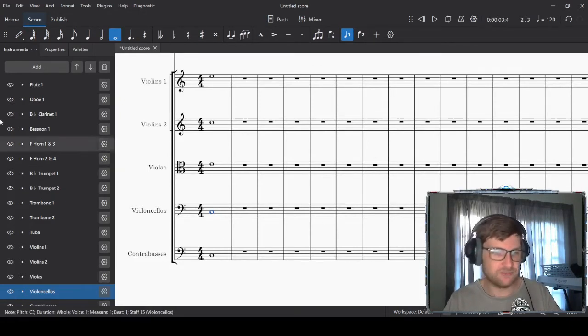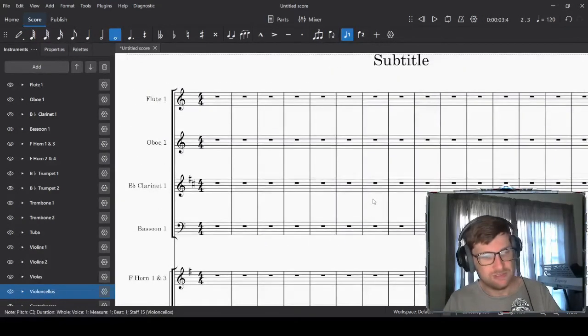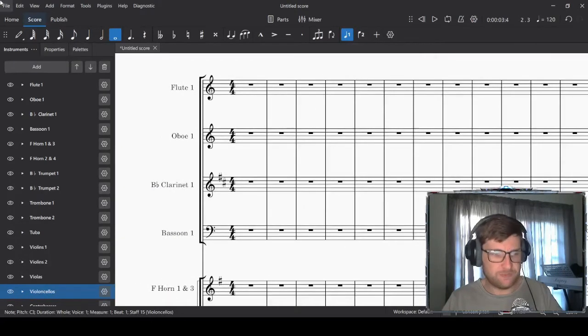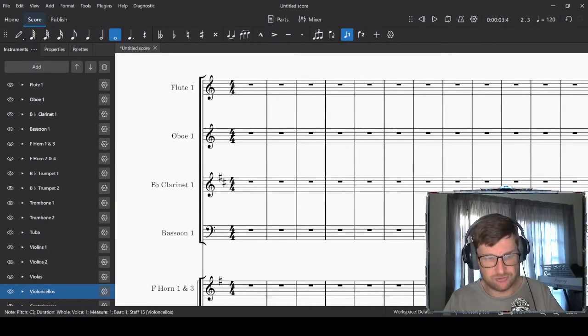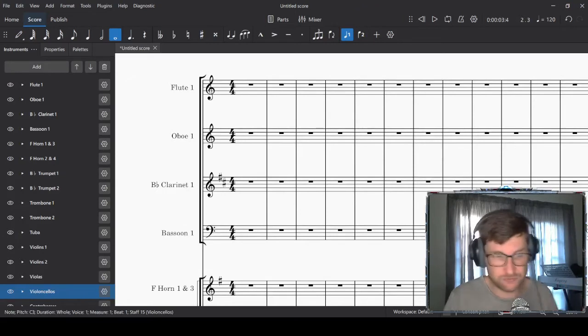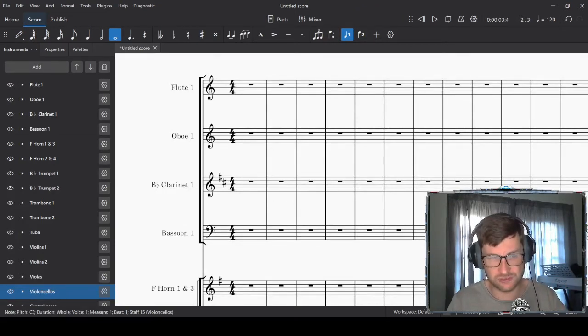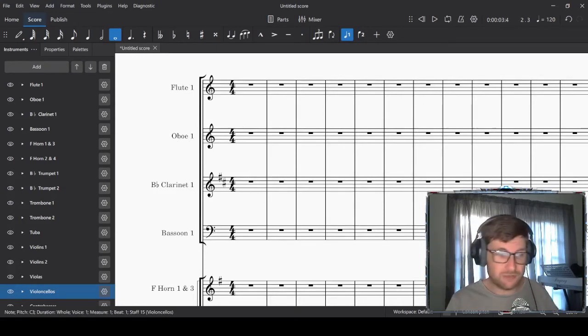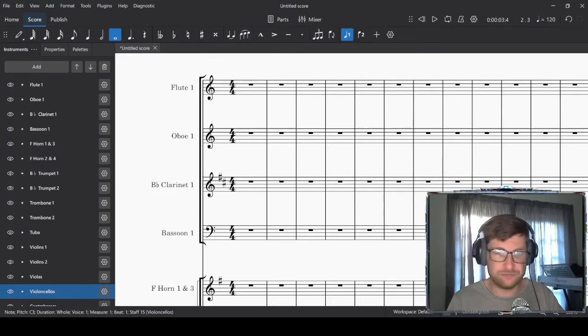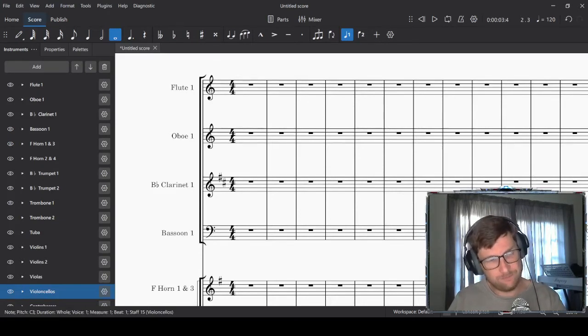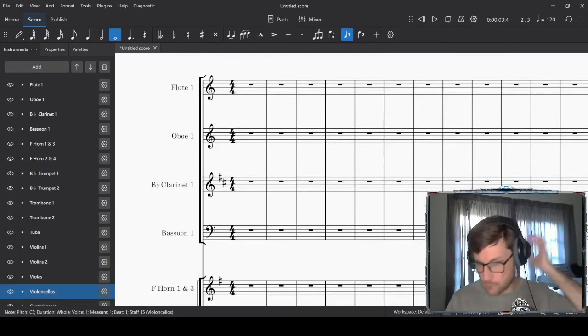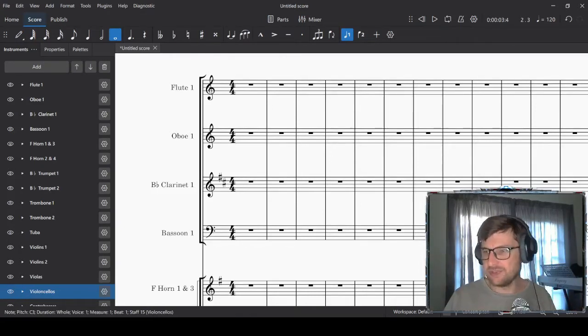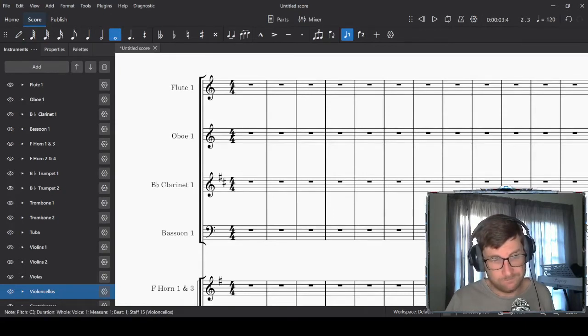So let's move on to the woodwind section. The woodwind section is made up of flutes, oboes, clarinets, and bassoons. Before we go there, I almost forgot to mention the three roles of the woodwind section.